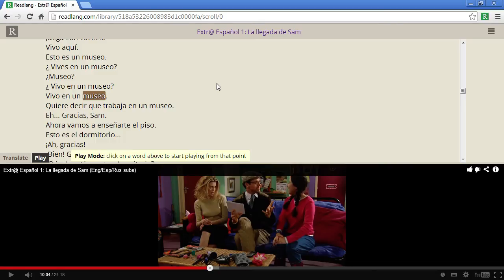So I hope you like this feature. In the next video I'll show you how to synchronize your own texts with existing YouTube videos. Thanks!